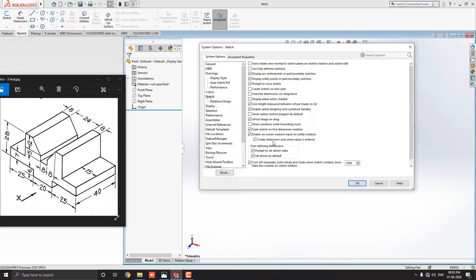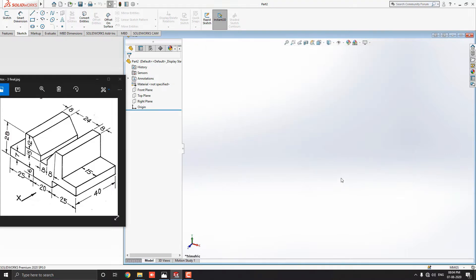If we select this option, then where we give units values to the entities, there will be dimension create automatically. You can manage this option according to your need. Just click on OK. Now, we start the sketch.